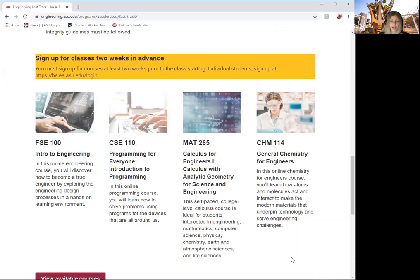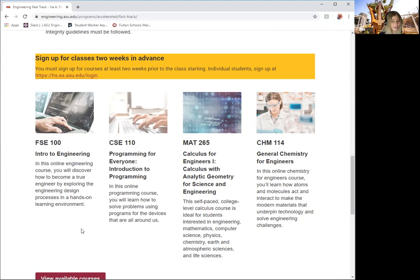MAT 265 Calculus for Engineering 1, and CHEM 114 General Chemistry. Engineering Fast Track can also get you on your way to a successful 3 plus 1 start with the Fulton Schools.